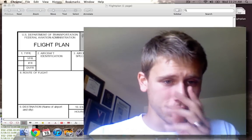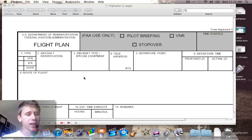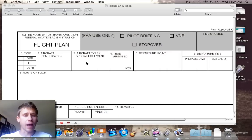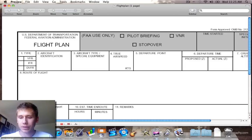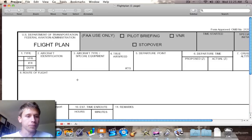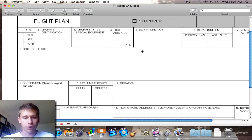Let's cut back to my computer screen here and I'll show you how we're going to fill out this flight plan form right here. So first things first.